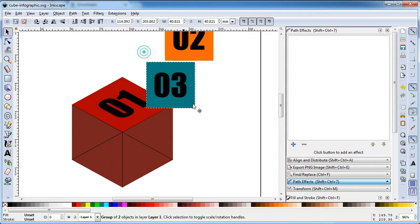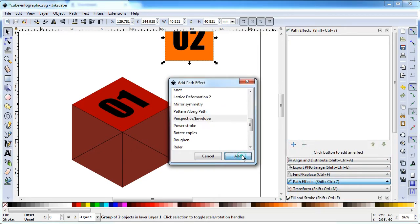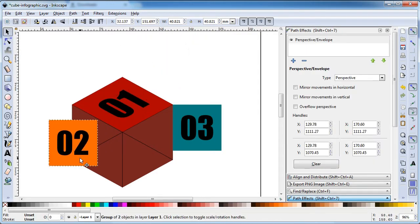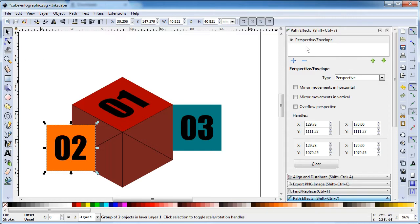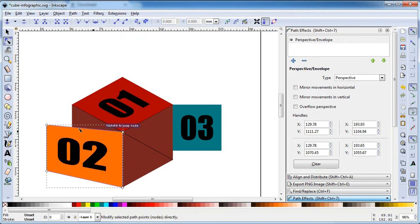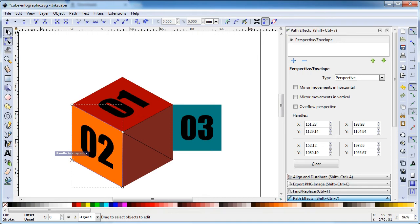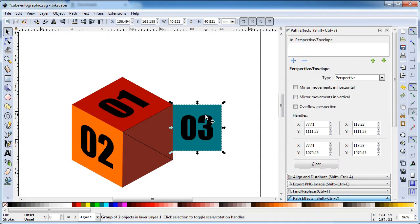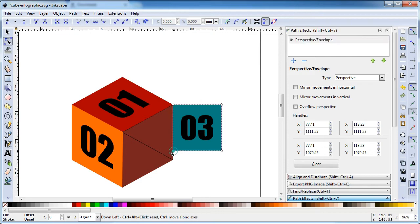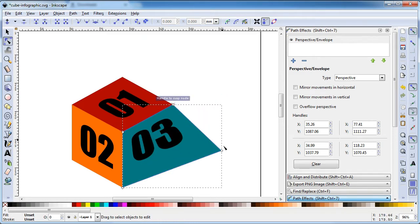Also apply the path effect on this object. Also apply on this object. Snap the nodes — snap this node to this node. Drag this node to the correct position.